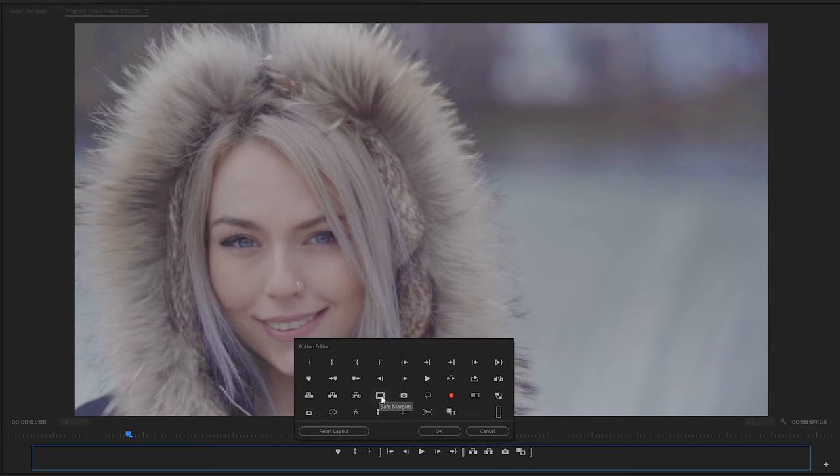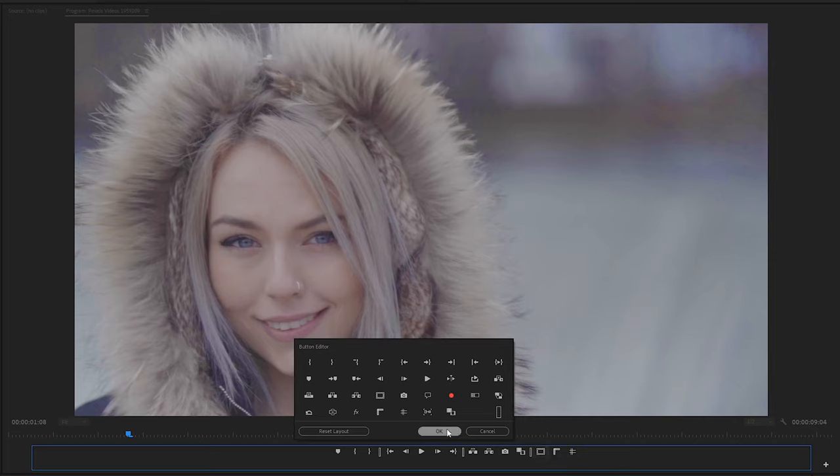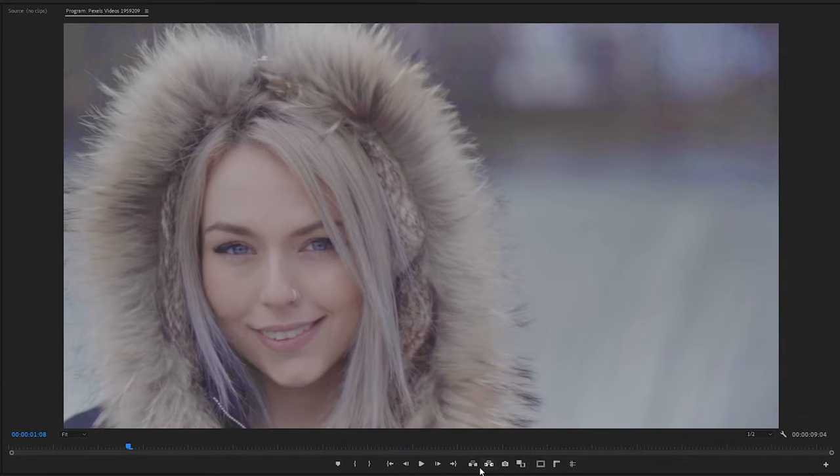The next three things we're going to be adding in this case is what I'd recommend: the safe margins, the show rulers button, and then finally the show guides button. Now we're going to be putting all these here. These also have shortcut keys. If you hover over each of them you can see the shortcuts. Once you have everything added and you have them in an order that makes sense to you, we're going to be clicking okay and then these buttons are going to be added to our timeline.